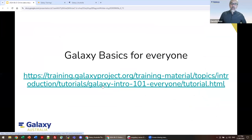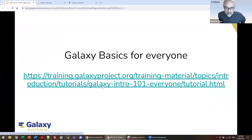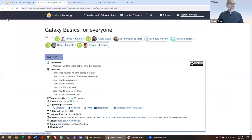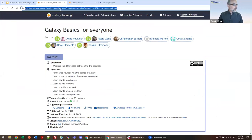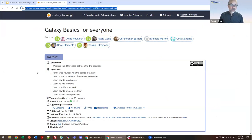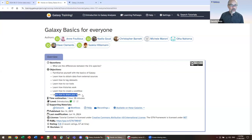The tutorial we are going to walk through has a couple of names: Galaxy Basics for Everyone, or Galaxy 101 — it's the same tutorial. We're going to walk our way through it. It's roughly split into two sections which will take us up to the Q&A and the break. We're going to familiarise ourselves with Galaxy, run some tools, build a history, and then after the break we'll do creating workflows and sharing your data.